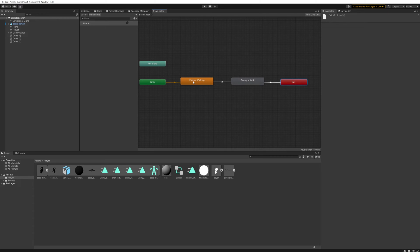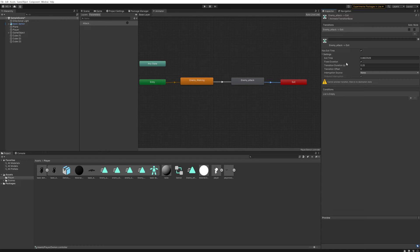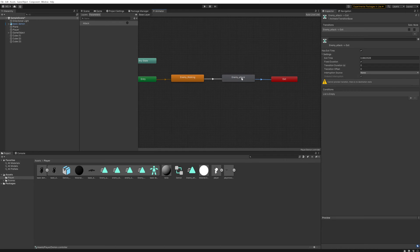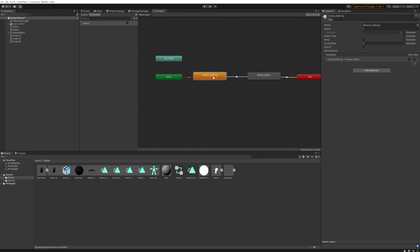Now we need to tell the state machine when to go from the walking animation to the attacking animation, and when to go from the attacking animation to the exit. Let's handle the attack-to-exit transition first. Click on that transition — it has Exit Time enabled by default. Go into Settings and set the fixed duration to zero so that the exit time is at the very end of the animation, meaning it leaves the state machine at the last frame and re-enters from the start the moment the attacking animation finishes.